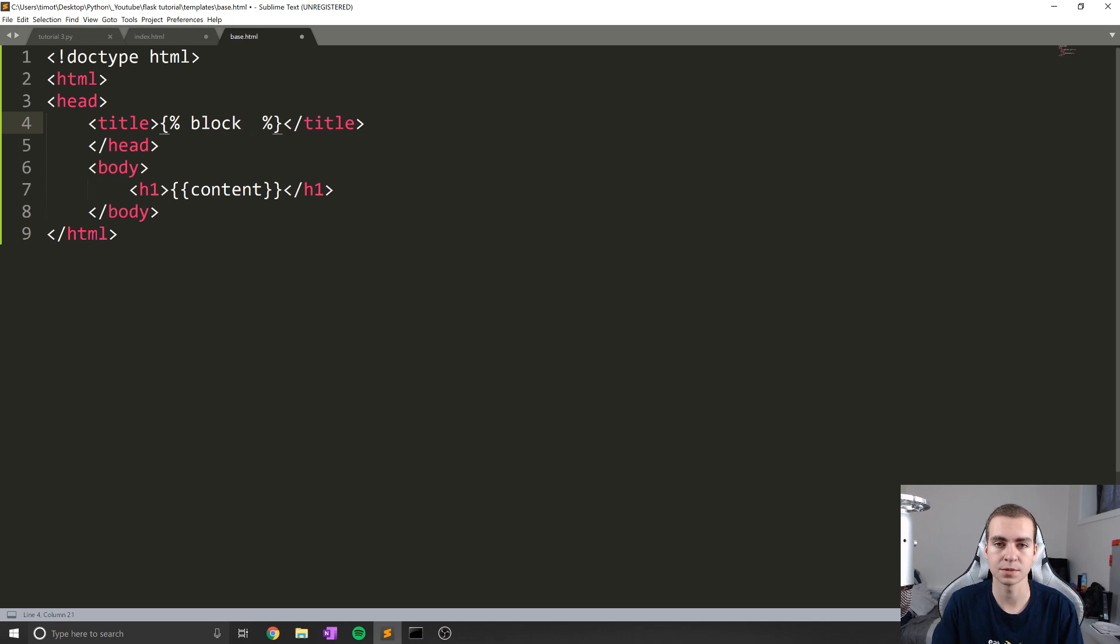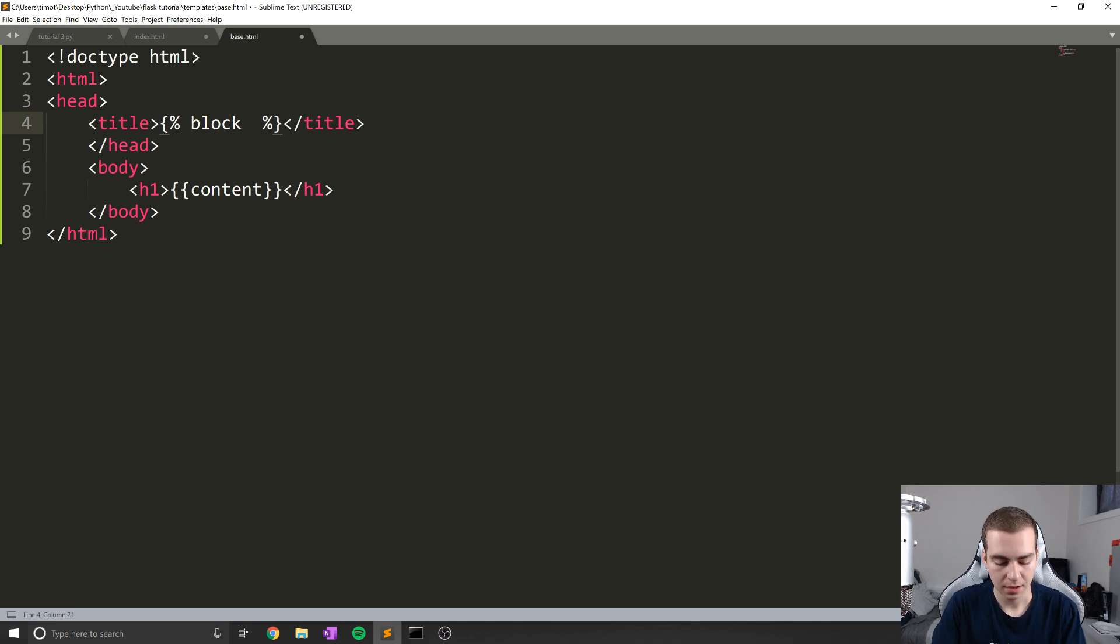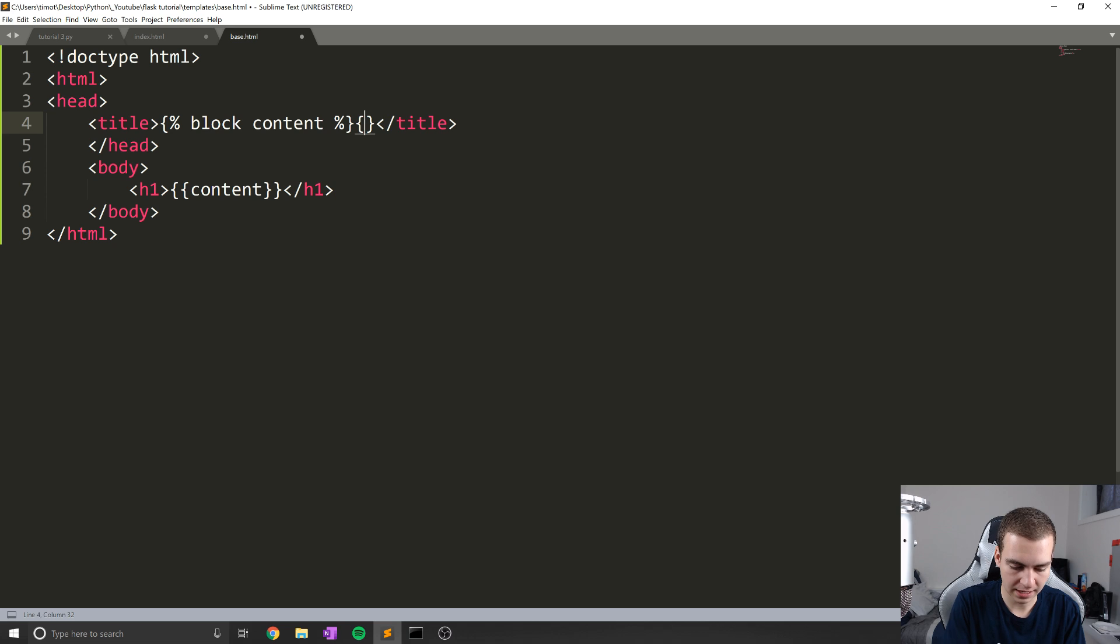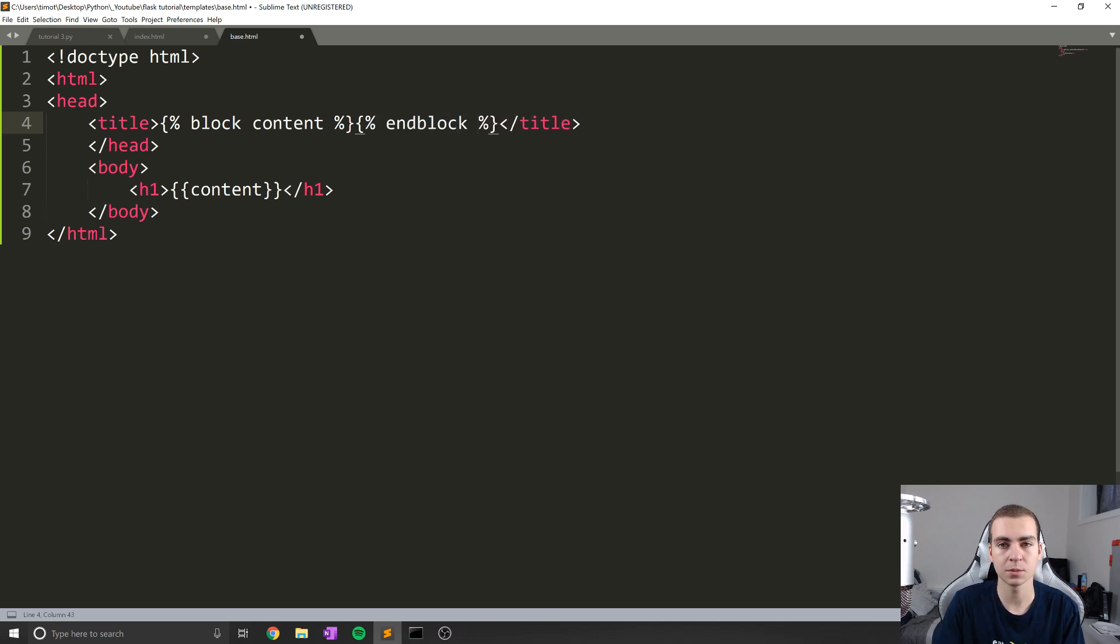I'm going to give this block a name by just typing the name directly after block. And then what I'm going to do is simply end the block by typing endblock. So very similar syntax, what we've seen before.